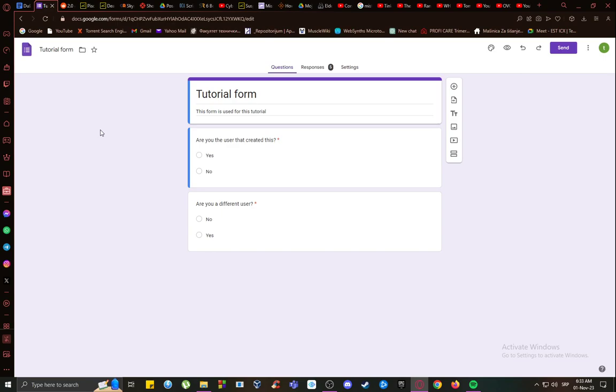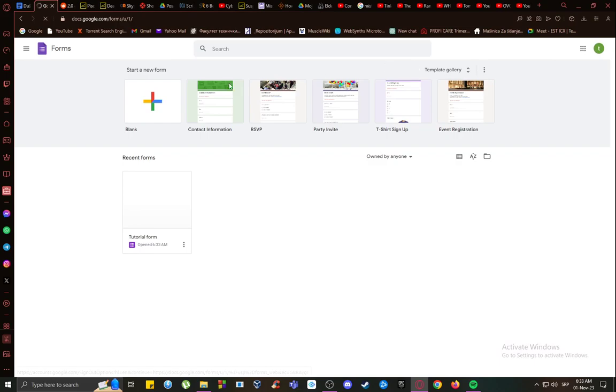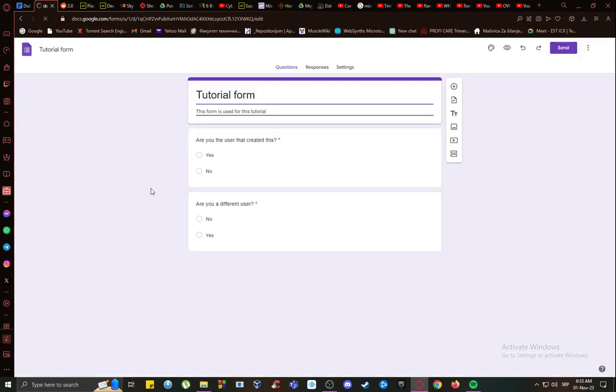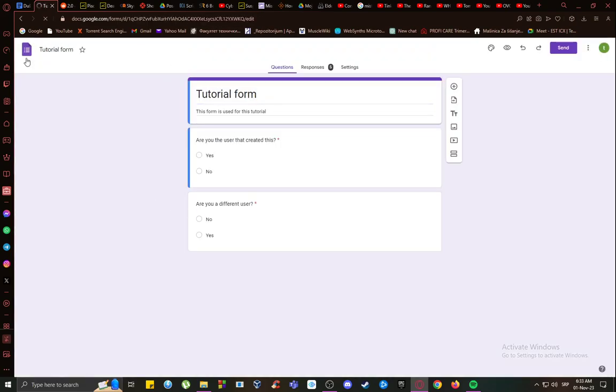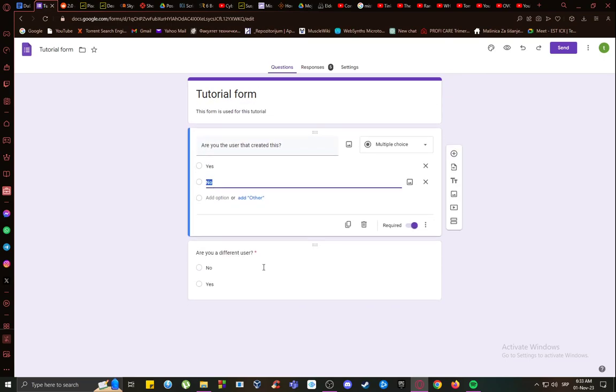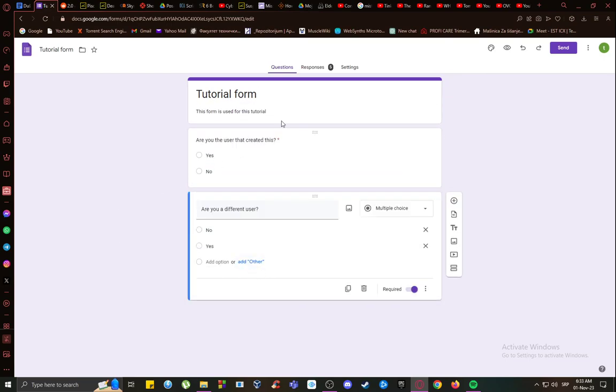So let's get right into it. As you can see, I am in my tutorial account on Google and I have created a tutorial form. If I enter it, I will enter the form editing screen where I can change the file name, the title, and the questions, and I can also view the responses.